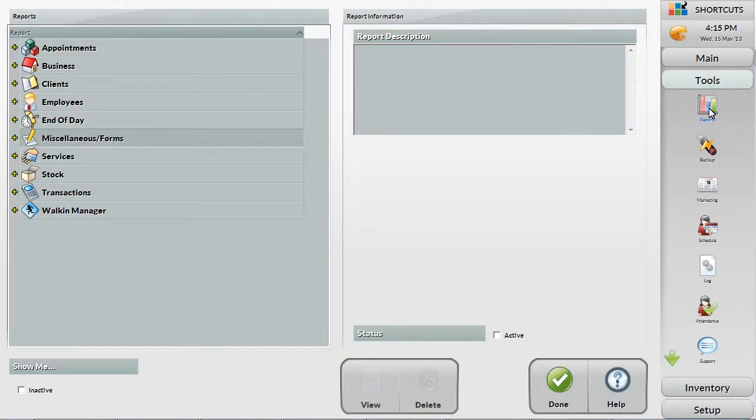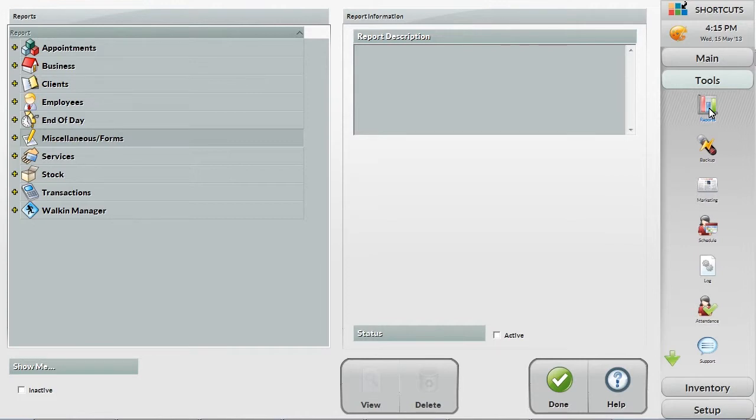Shortcuts has many different reports so you can choose which reports you want to see for each unique scenario. During your training, your Shortcuts trainer will recommend certain reports that should be reviewed daily, weekly, monthly, or quarterly.